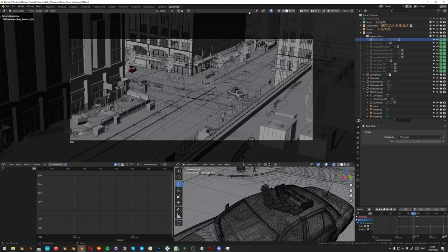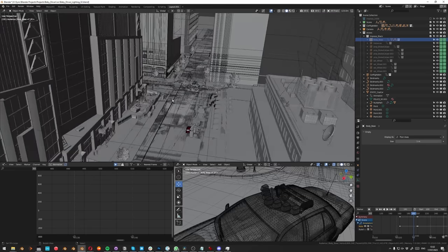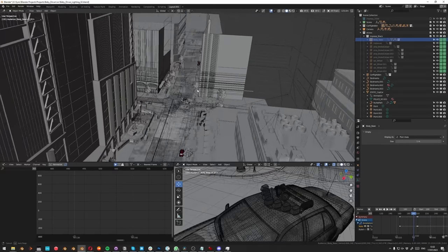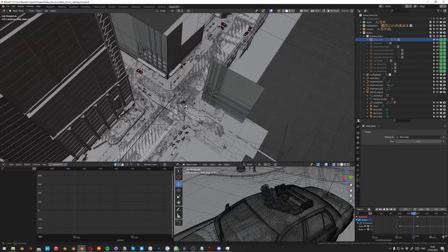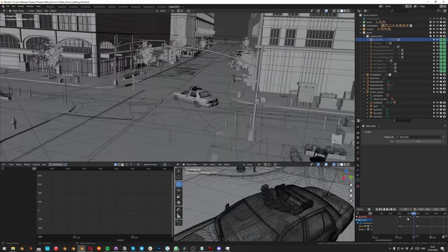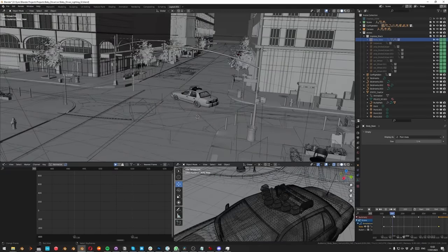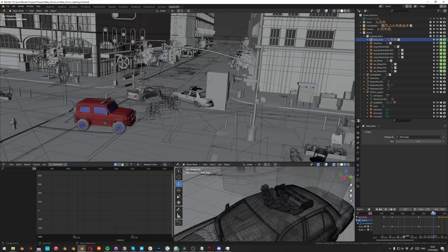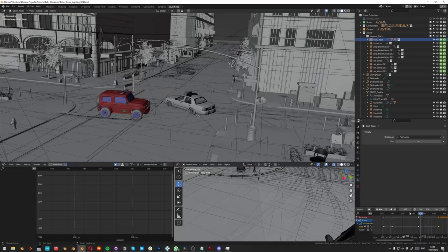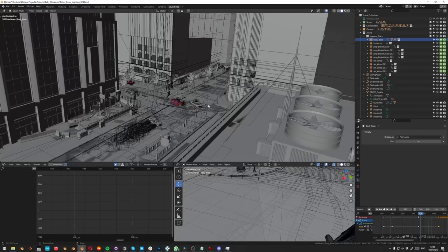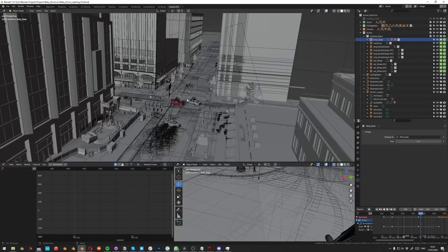The next thing I did was start to build out an environment. The good thing was I knew that most of the action would take place in one intersection where you have the cops trying to block our Subaru from getting through. So I would put the most energy in making this area, which could be reused later on.